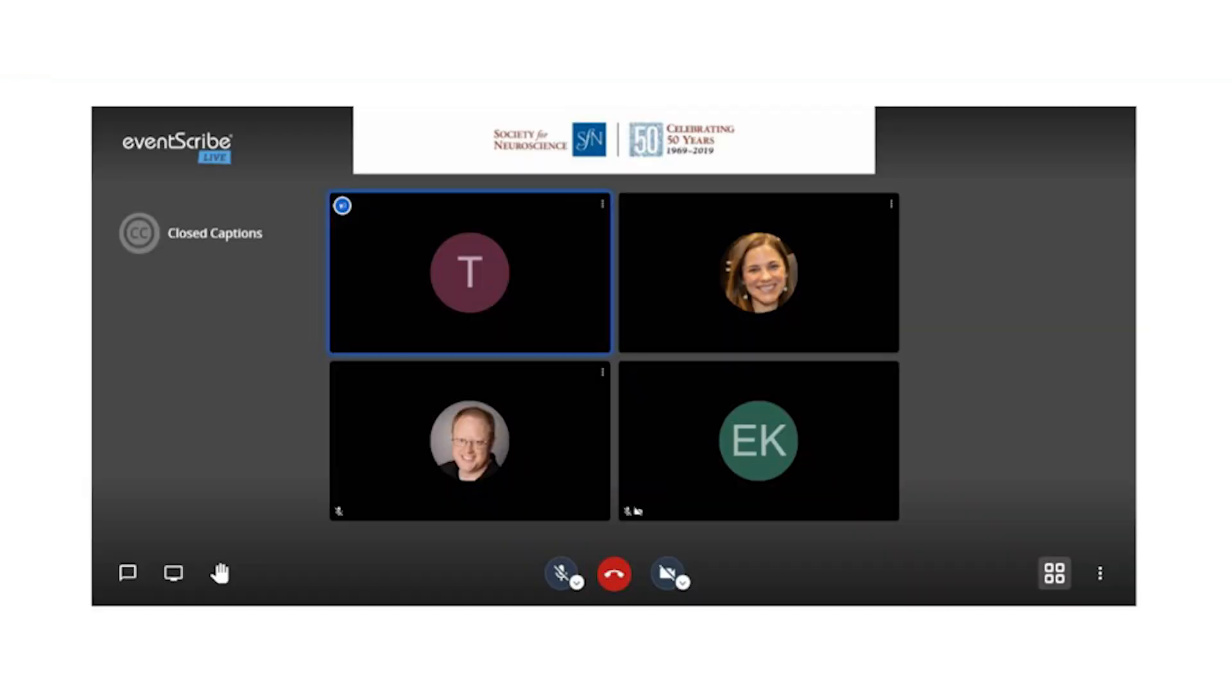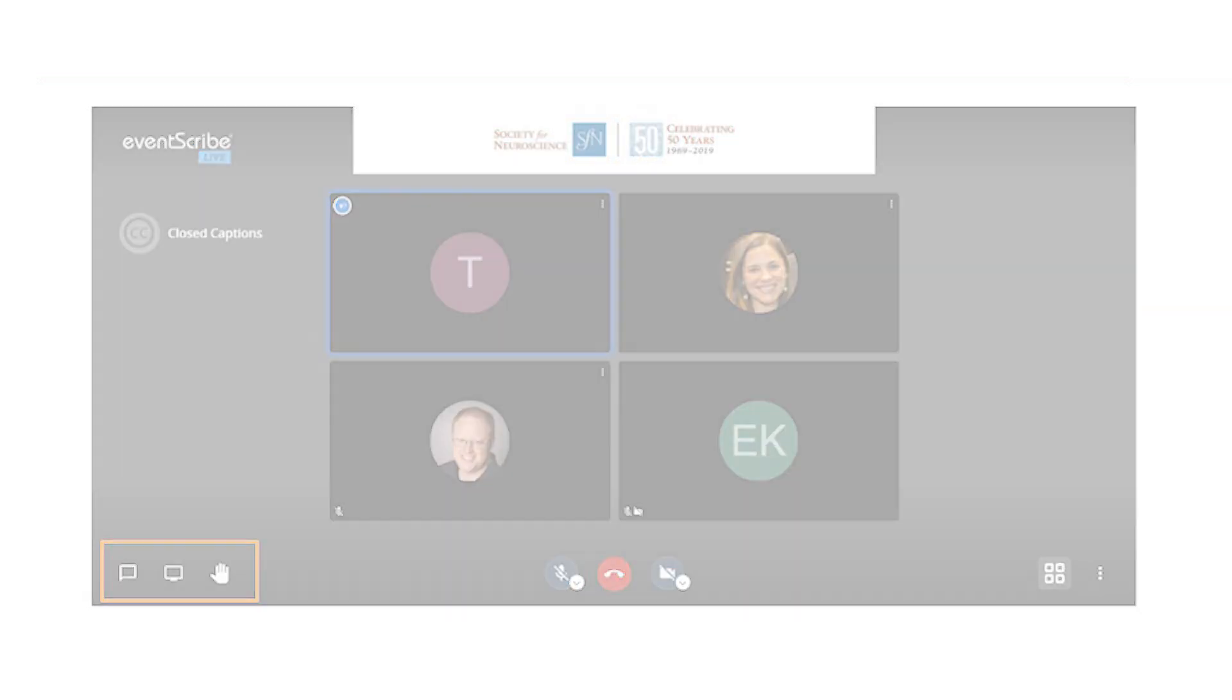Attend poster sessions where 5 to 15 poster presenters log in to network with others in their session and answer attendee questions live. Video chats will be used for poster session discussions. There is closed captioning, screen sharing, and text chat available. These are not recorded. This is one area of the virtual event you have to be at live.